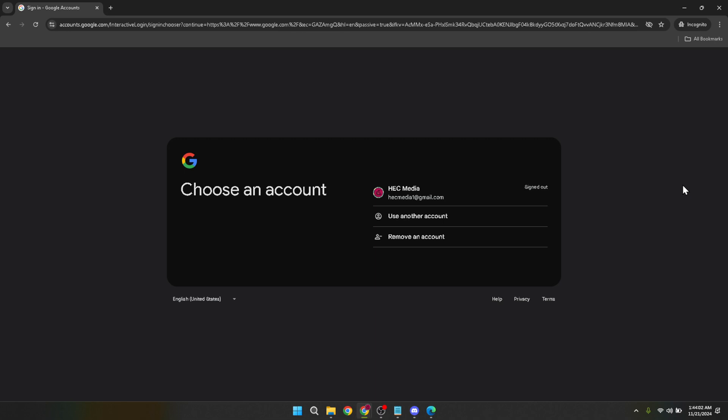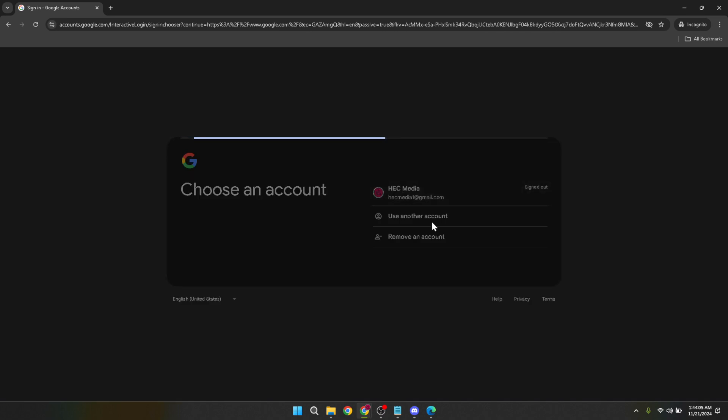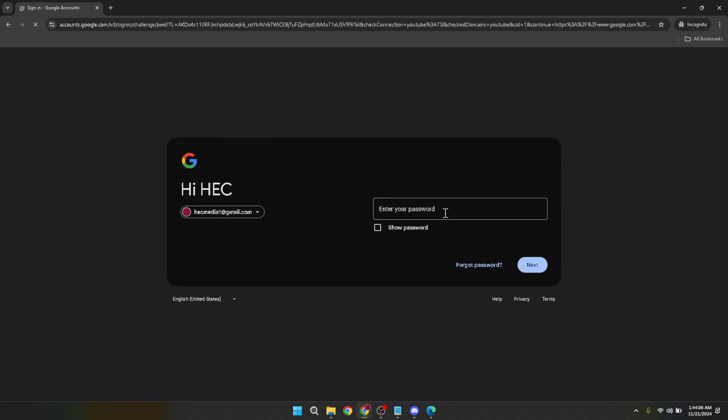If you have multiple accounts make sure to select the one associated with your Google Classroom. This step is crucial because your Google Classroom access is linked to your Google account.